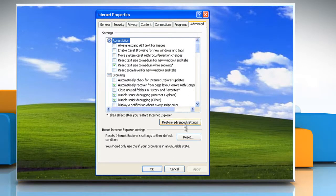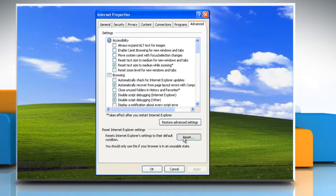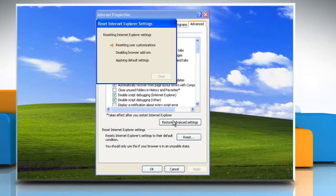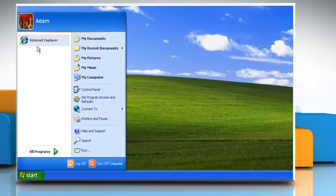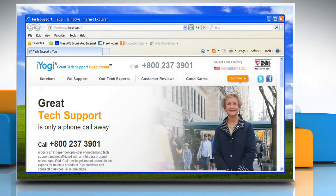Under Reset Internet Explorer settings, click Reset and then click Reset again. When Internet Explorer finishes applying default settings, click Close. Start Internet Explorer again.